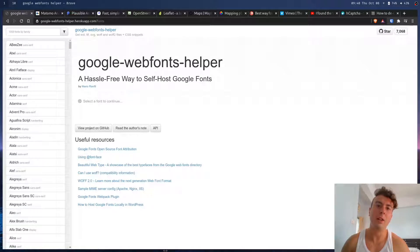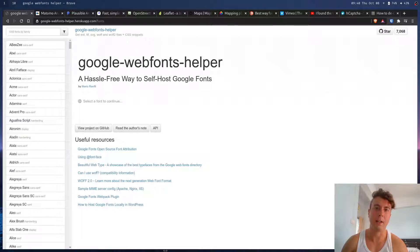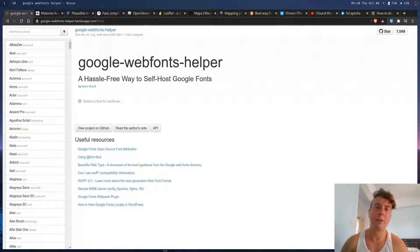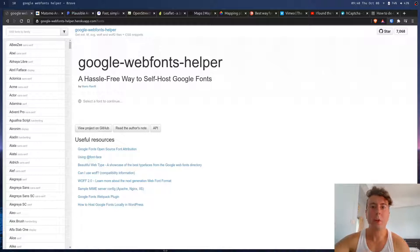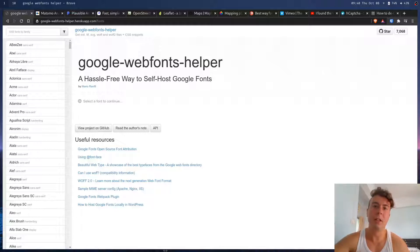All right, so if you're like me, you're tired of all the creepy, dystopian ways that Google collects your data. If you have Google Maps installed on your phone, then Google tracks everywhere that you go. If you use Google Voice Search, then Google records and saves everything that you've ever said to them.